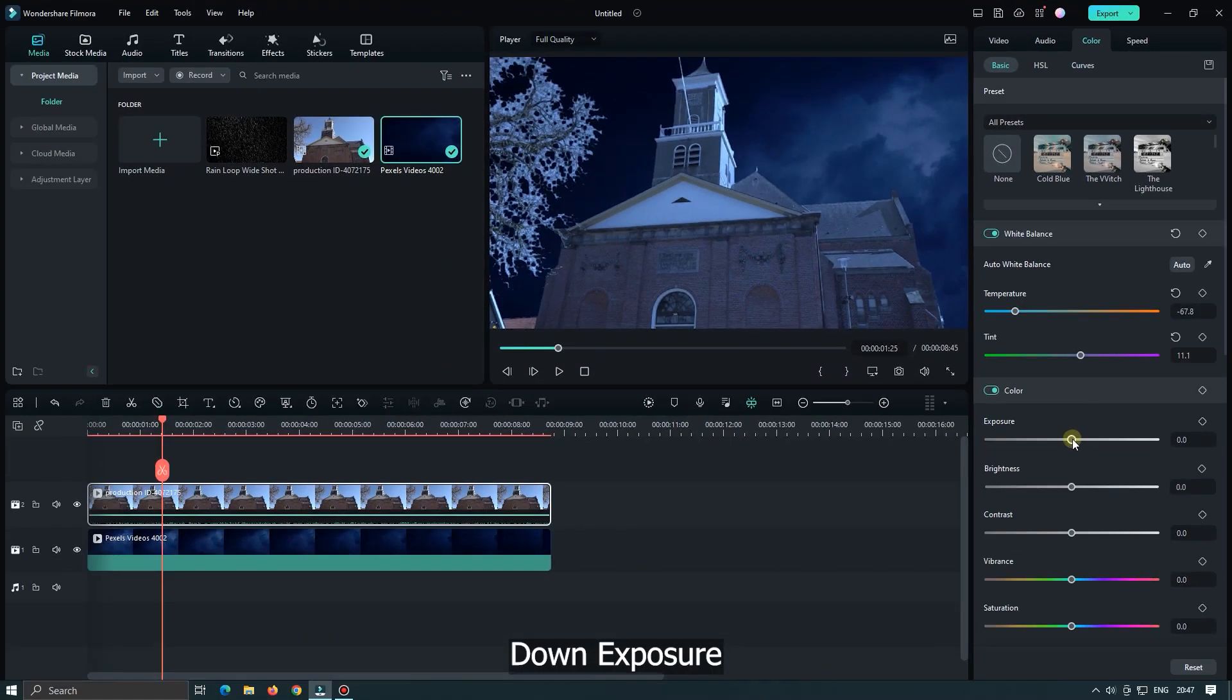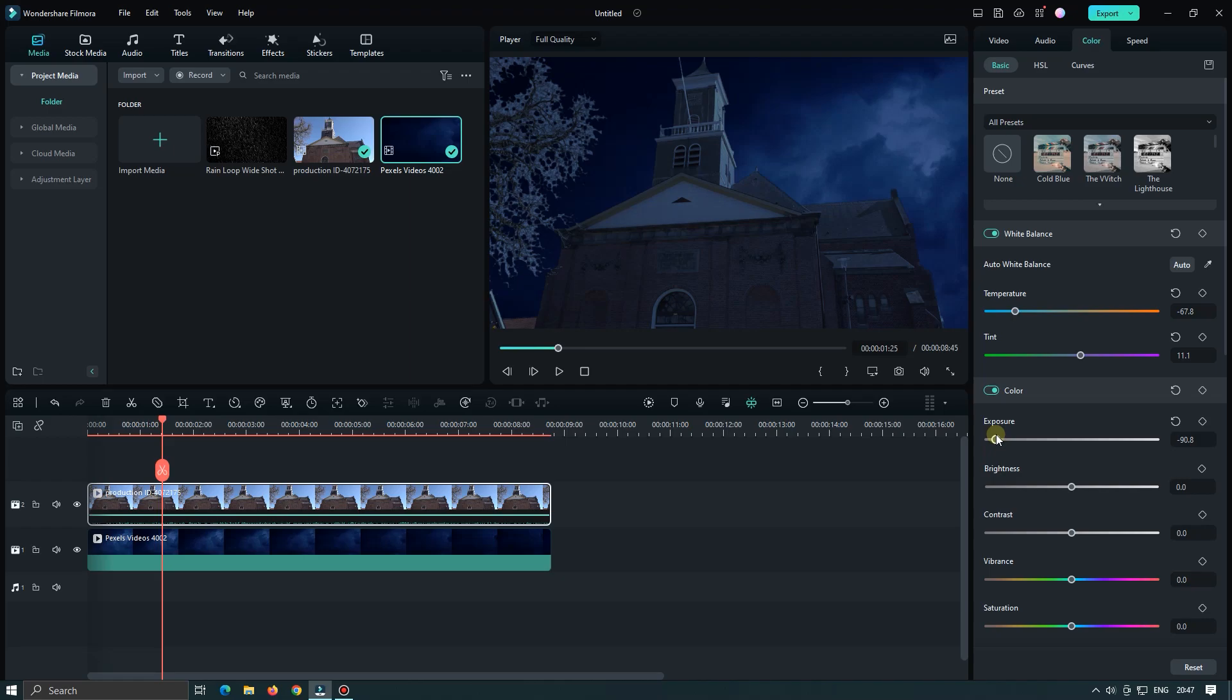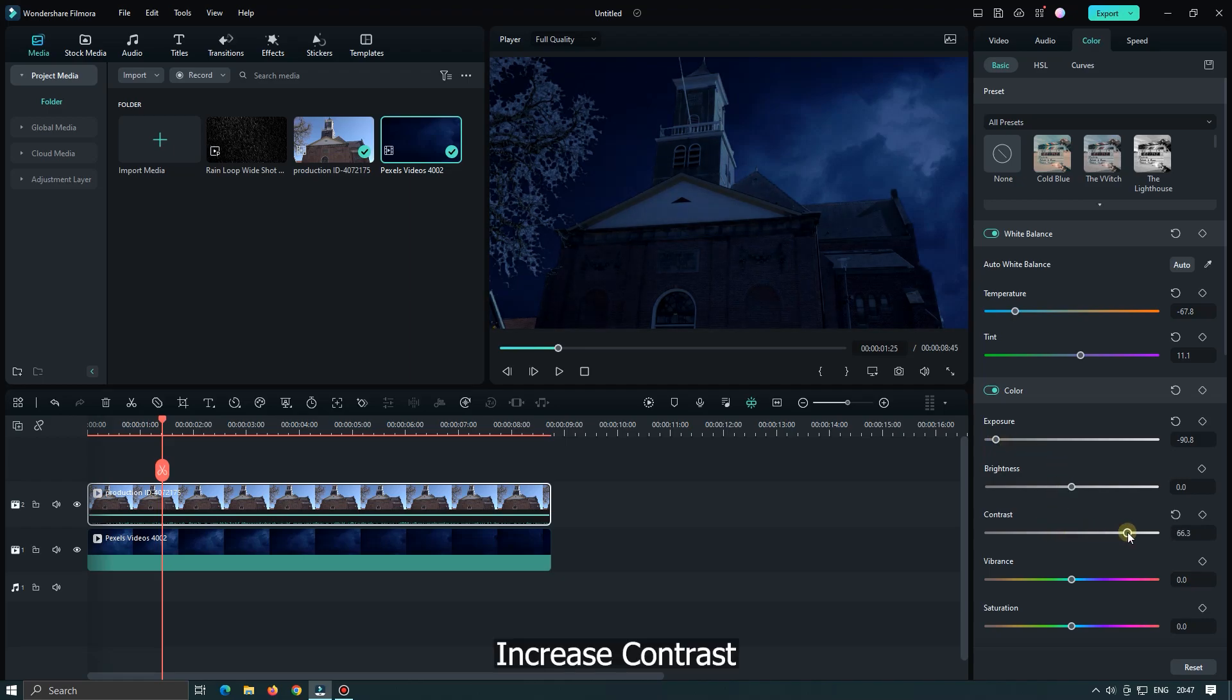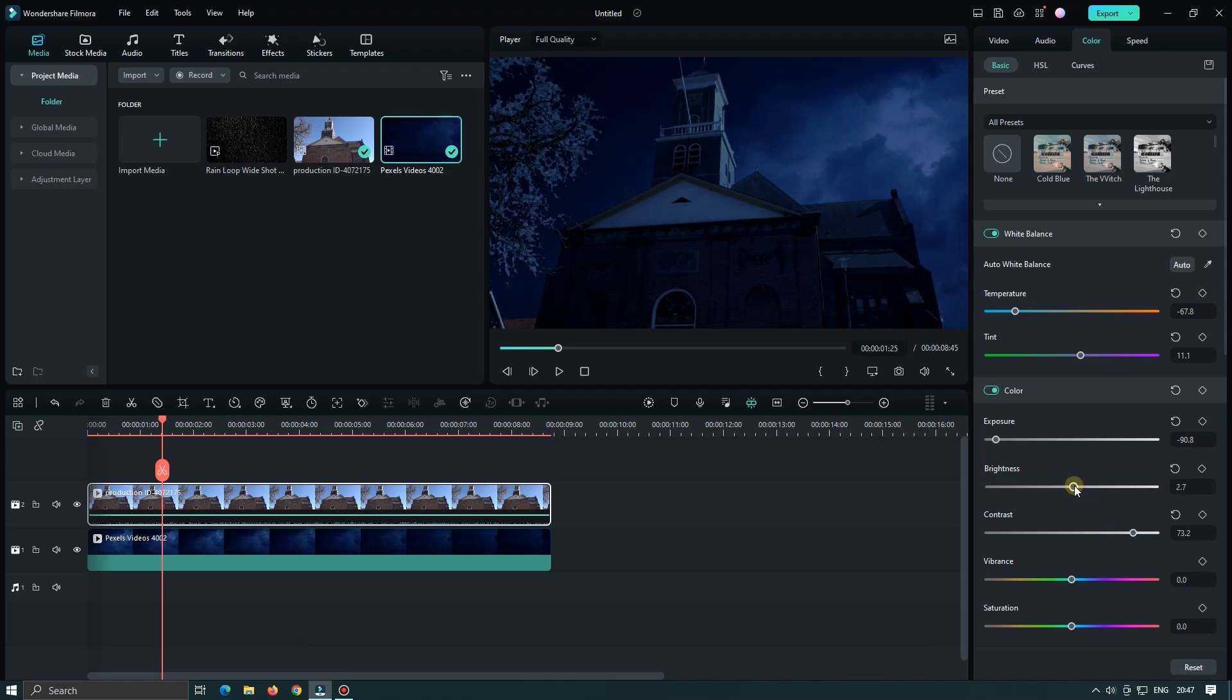Down exposure, increase contrast. You can down some brightness, but not so much. Then down saturation.